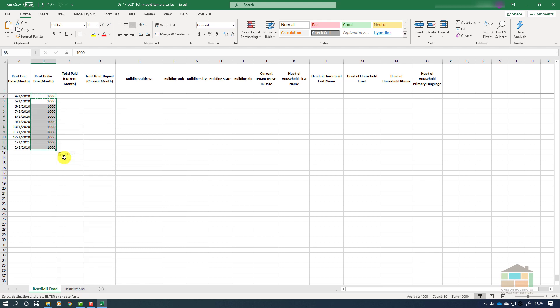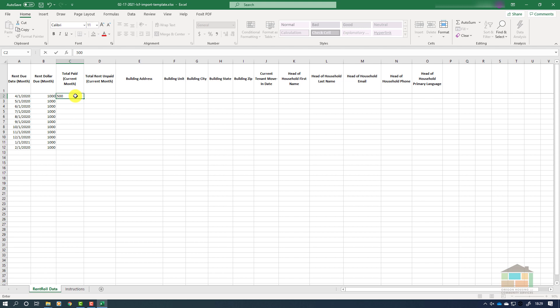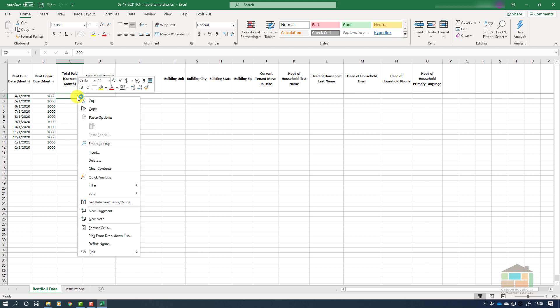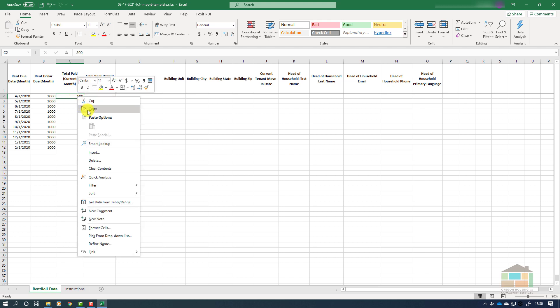Following a similar process, we will enter the amount paid each month by the tenant in each month's row under column C. Again, if the amounts are the same, we can use the same copy and paste method that we used in column B.